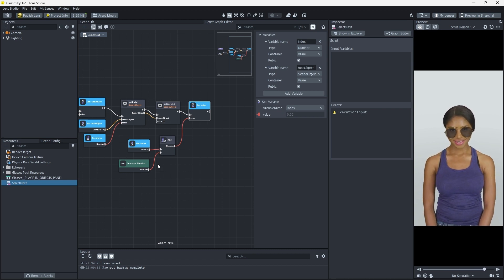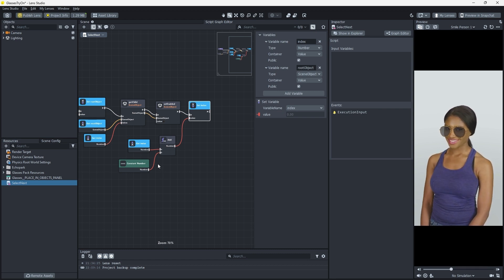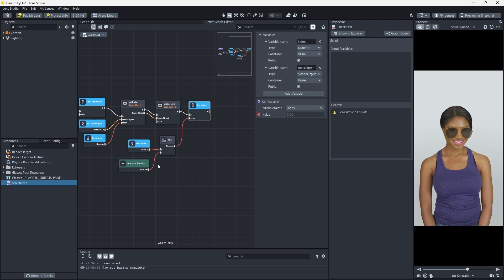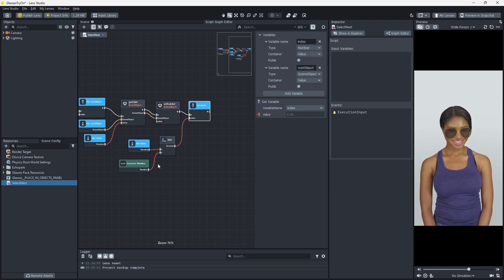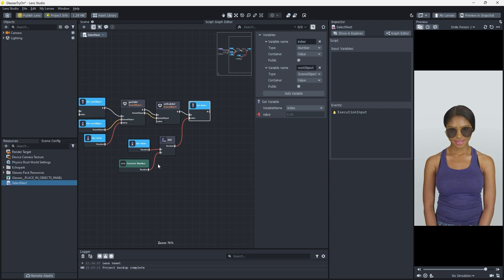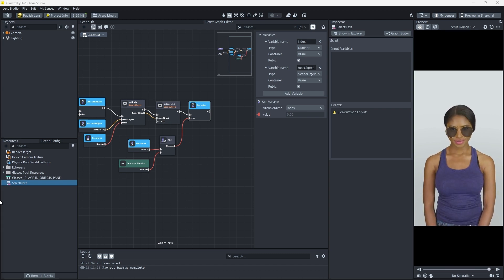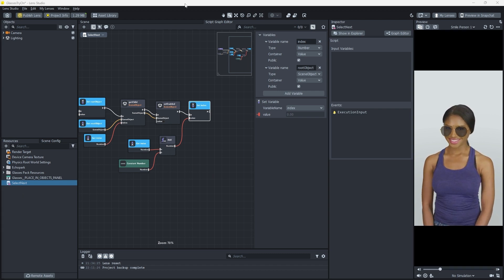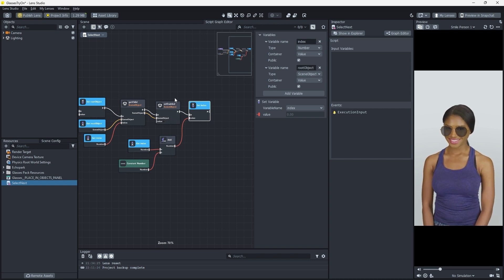Now, when we activate this function, the index will increase. Before we move on to enabling our object, there is a small issue with incrementing our index that we'll need to fix.